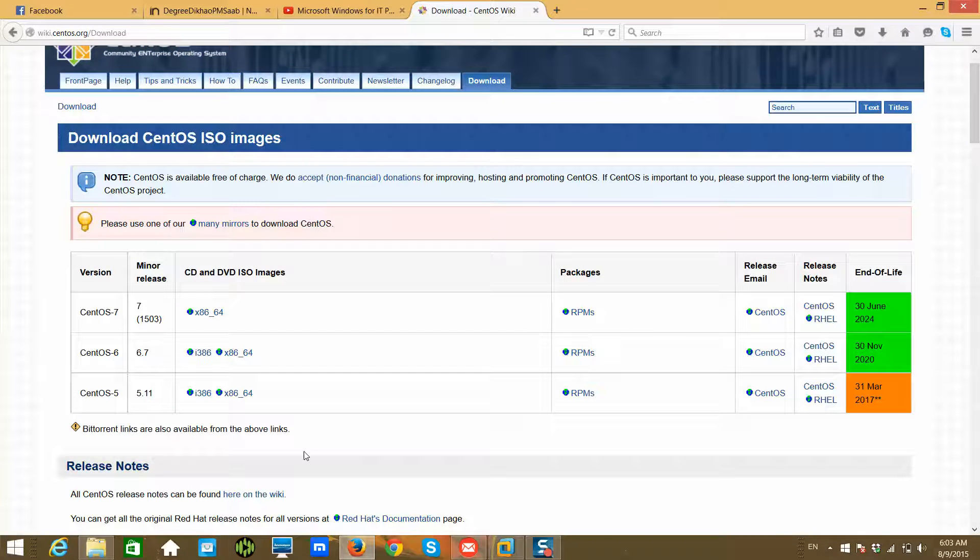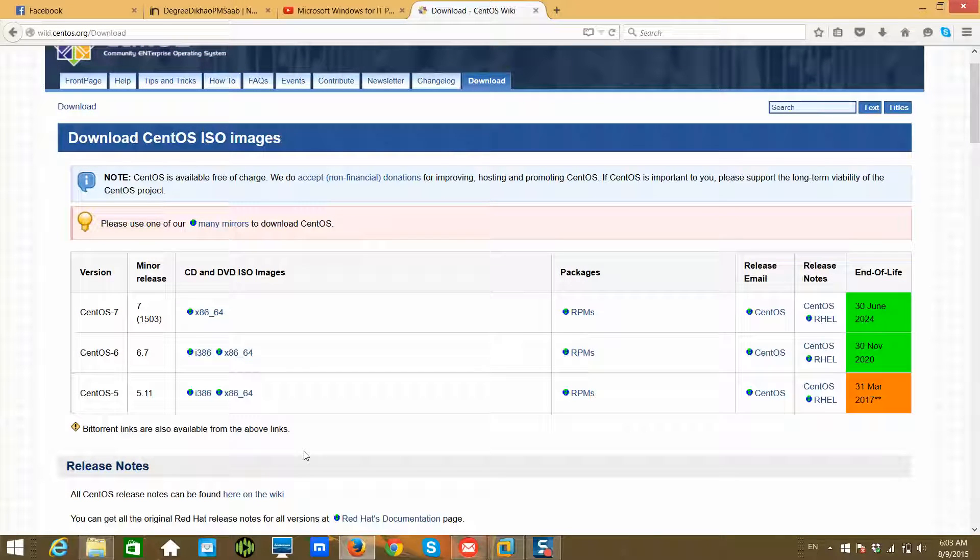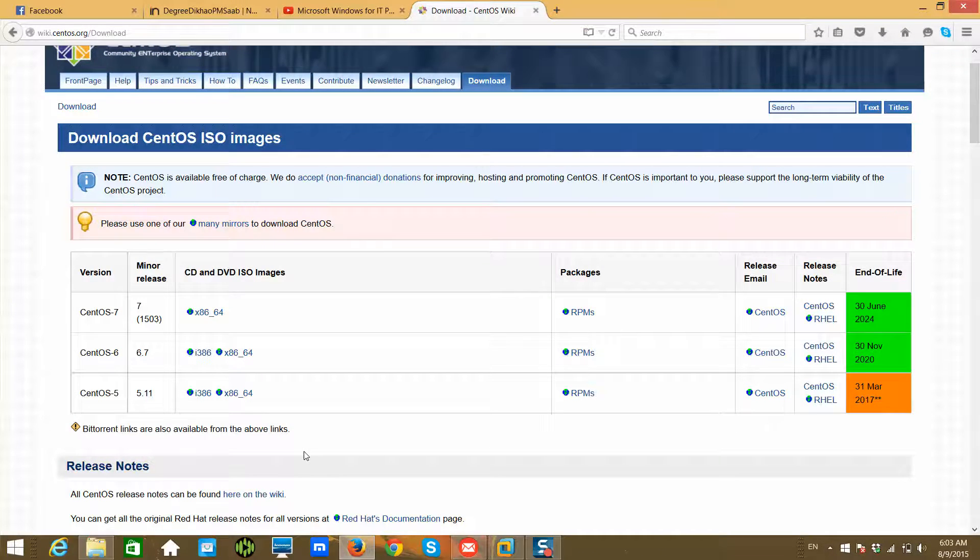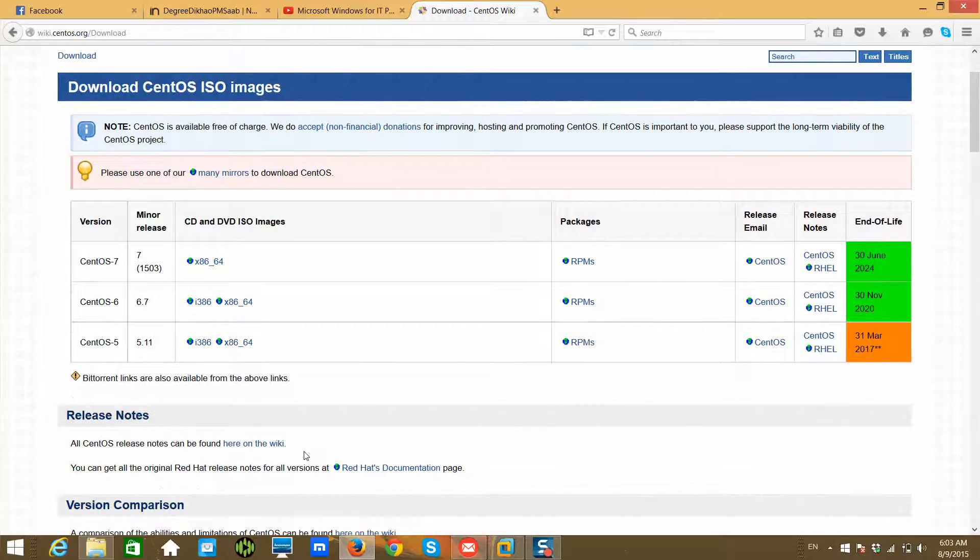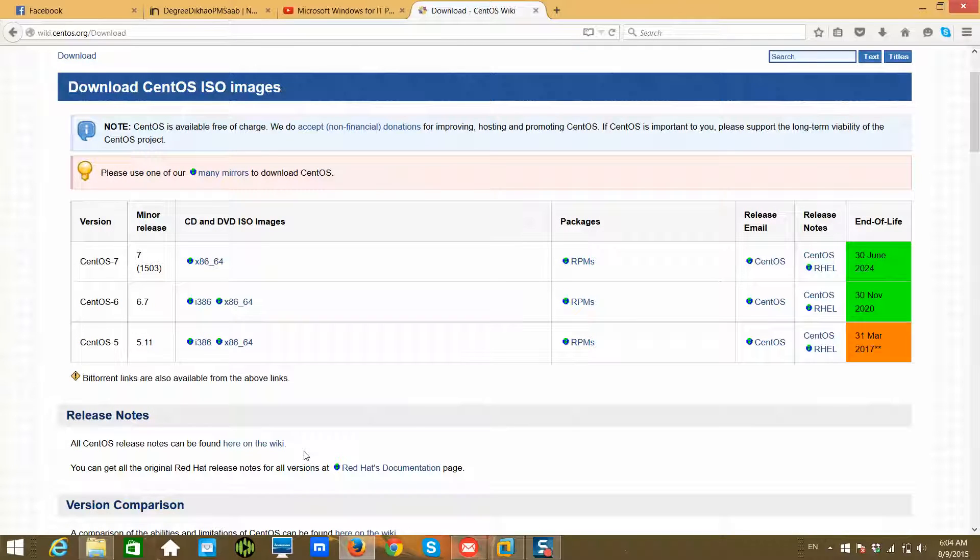If you already have a DVD, that's fine. Otherwise, just download the ISO image on your laptop. I hope you all understand the difference—what an ISO image is.